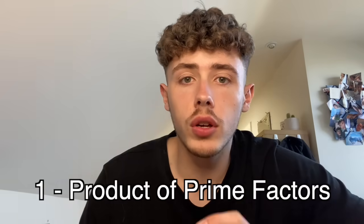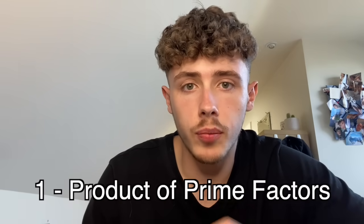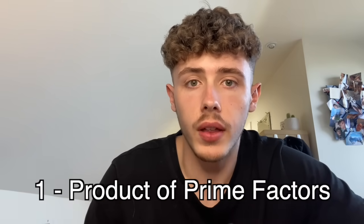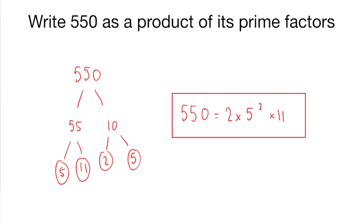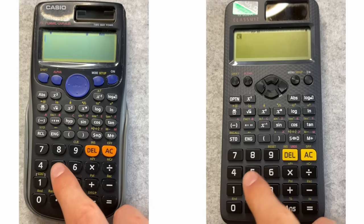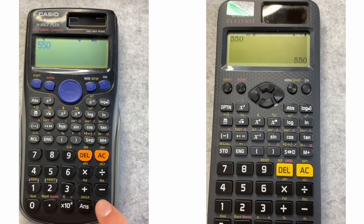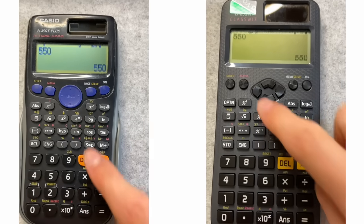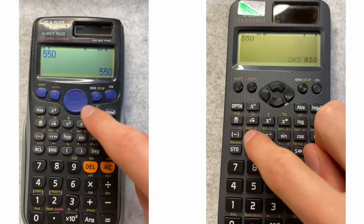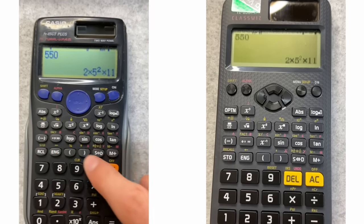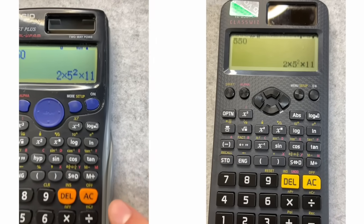Starting us off, you can use your calculator to find the product of prime factors of any number. For example, if the question asks for the product of prime factors of 550, you type 550 into your calculator, hit equals, and then find the FACT button — that's shift followed by this button — and you get 2 times 5 squared times 11. Repeat it for other numbers to practice.